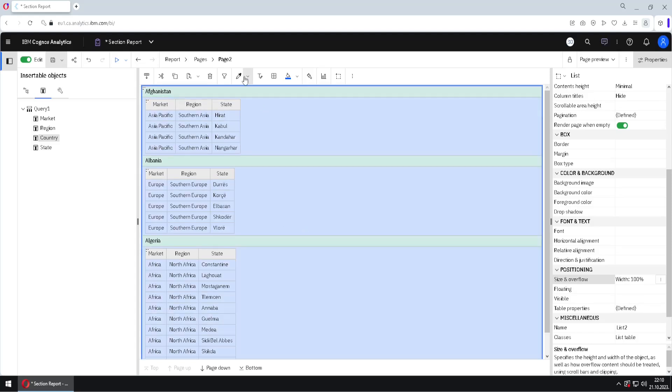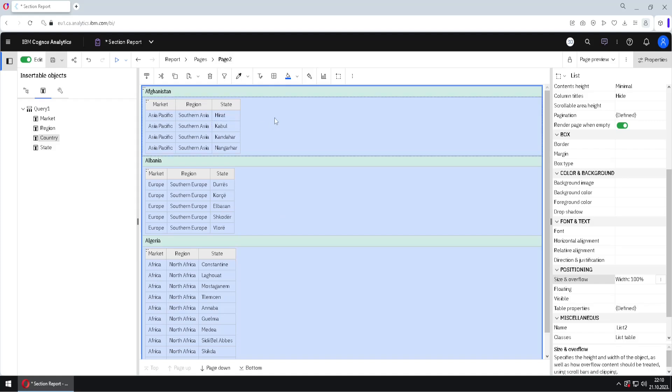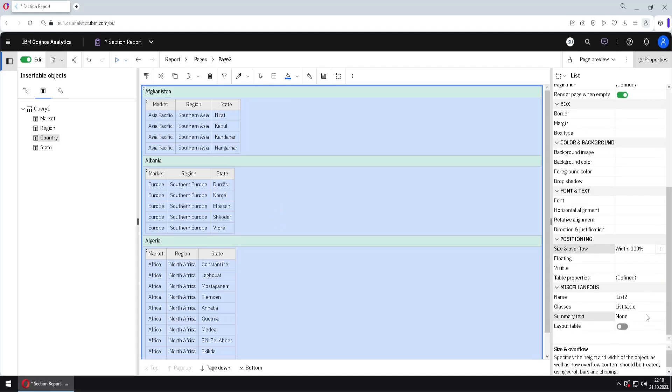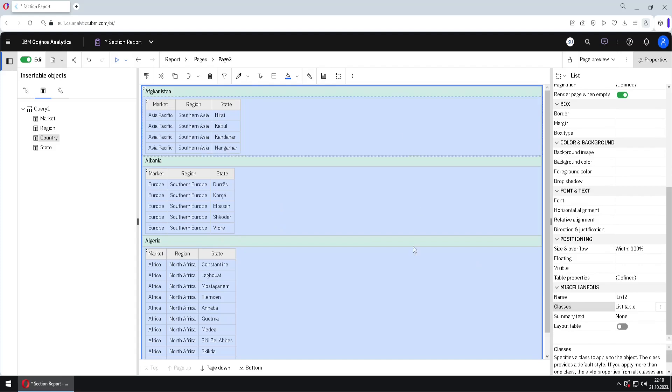Then we can go to change some other things. First, we want to change some classes. So what is a class? Class is this property here, and class means that there are several attributes that we can change for some element at once. Let's make an example.